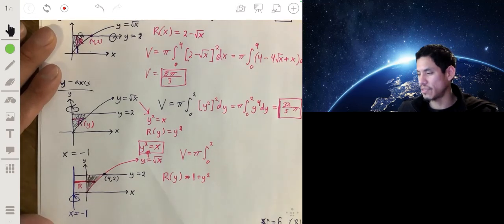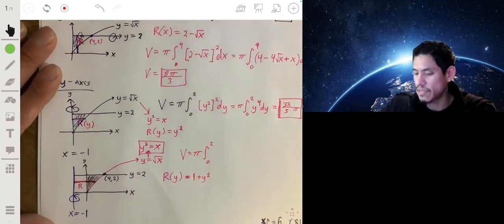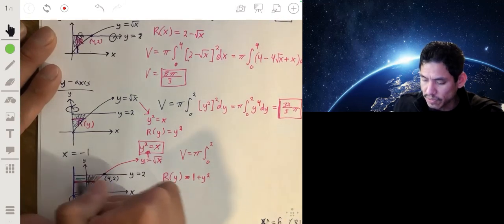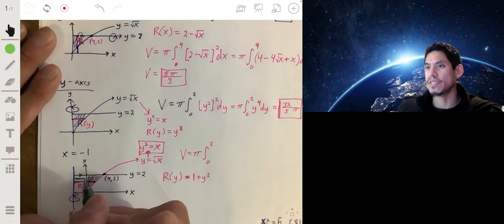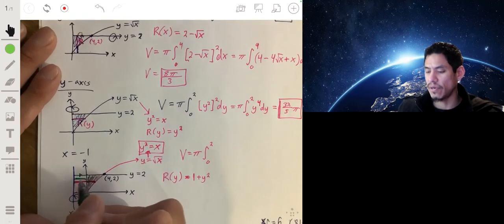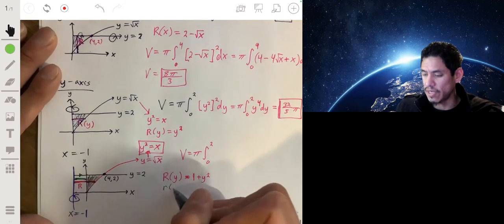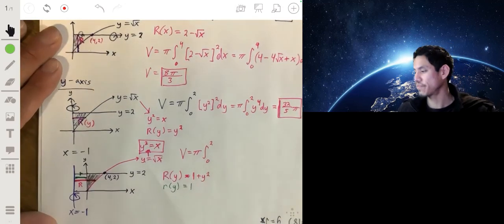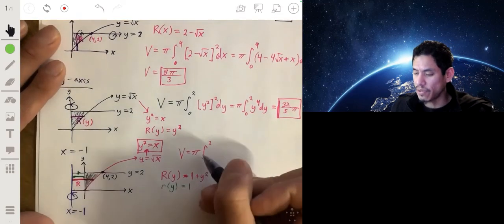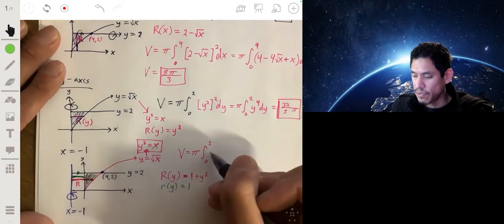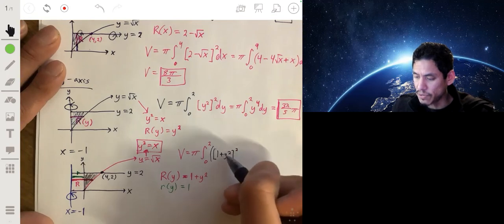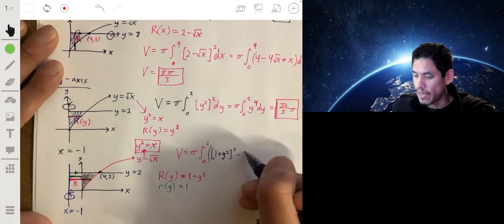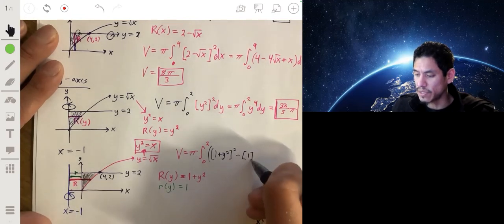We need to subtract the interior cone part — there will be a hole, so we need a small radius. The small radius is the distance from x equals negative 1 to the y-axis, which is always a constant equal to 1. So little r of y equals 1. We can now set up the integral: large R of y squared minus small r of y squared, which is (1 + y²)² minus 1² dy.